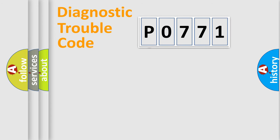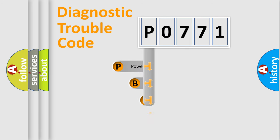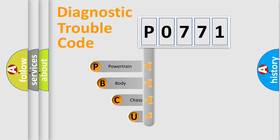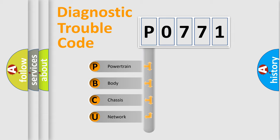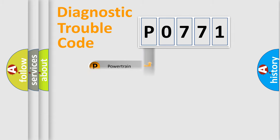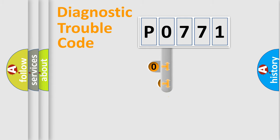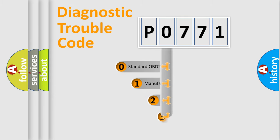First, let's look at the history of diagnostic fault code composition according to the OBD2 protocol. We divide the electric system of an automobile into four basic units: powertrain, body, chassis, and network. This distribution is defined in the first character code.